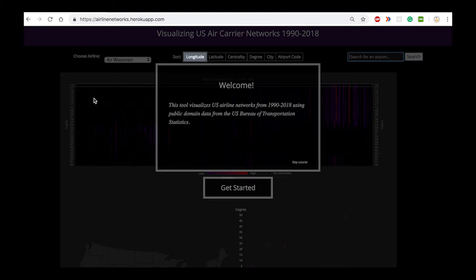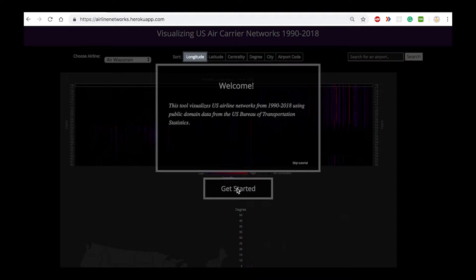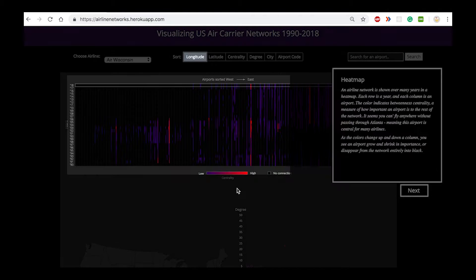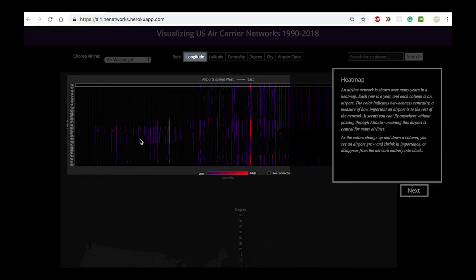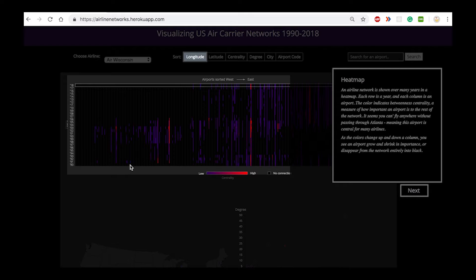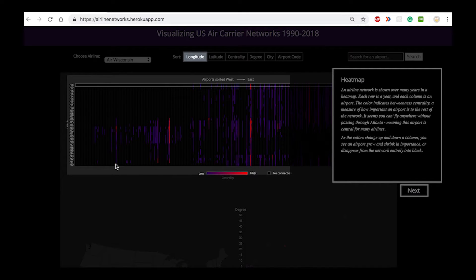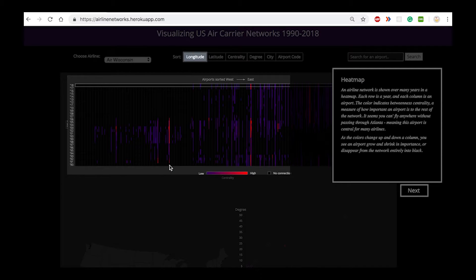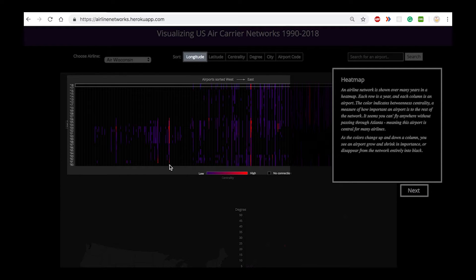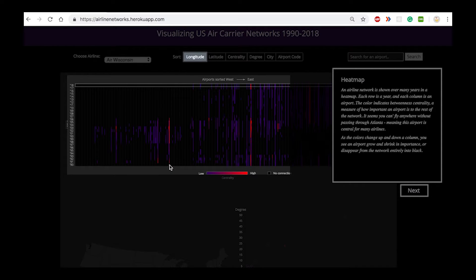We have a multi-coordinated set of views that provides different perspectives of the dataset we're visualizing. The heat map provides an overview of the change in the network of an airline over the past 28 years. Each row in the heat map indicates the year and each column represents the corresponding airport. The color of each cell represents the centrality, or in other words the importance of that particular airport in the given year for the corresponding airline.